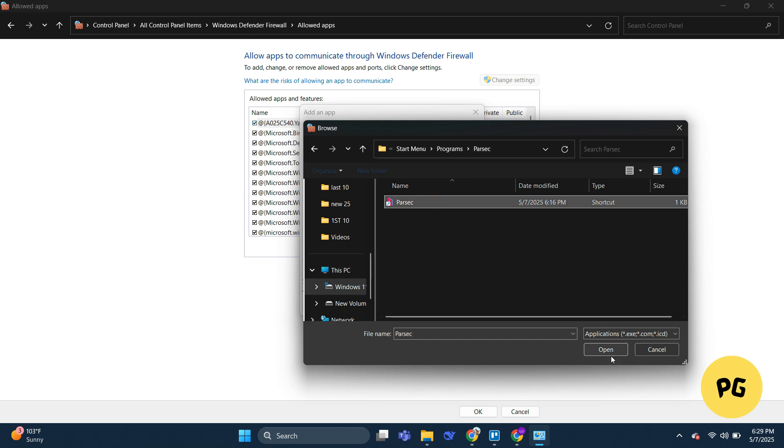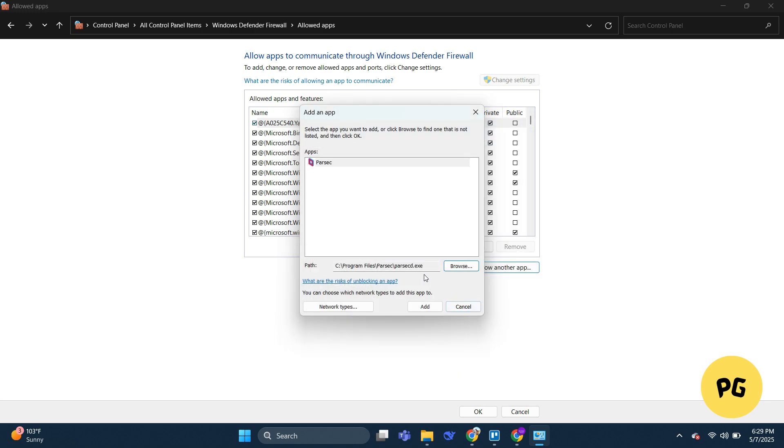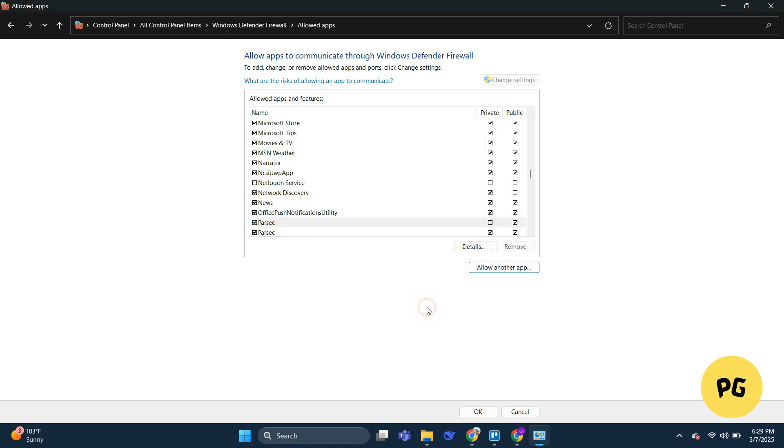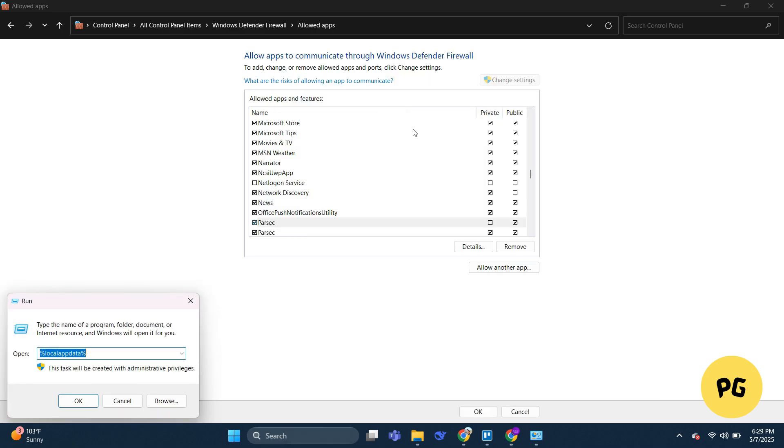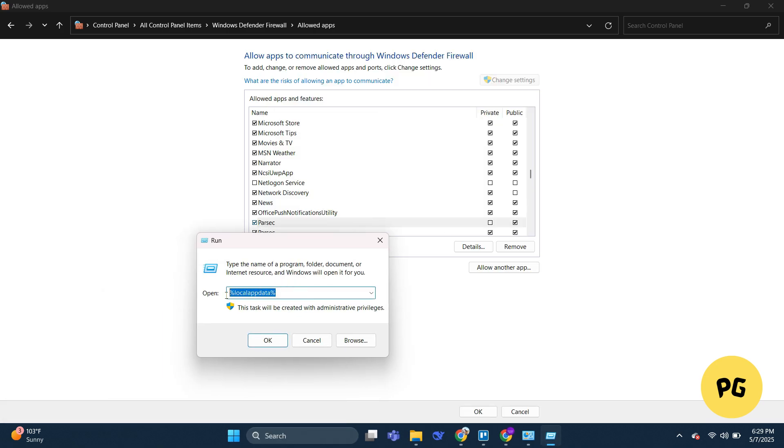As you can see, I have added this into my network, so just cancel this. Then click Windows plus R key or go to the search bar and open the Run window.